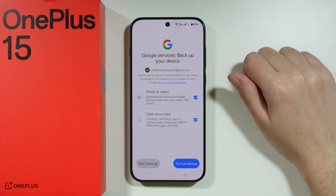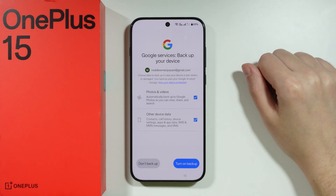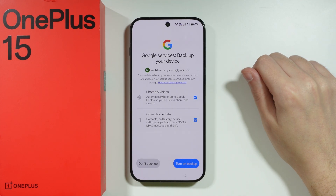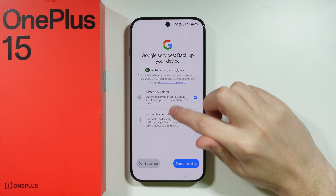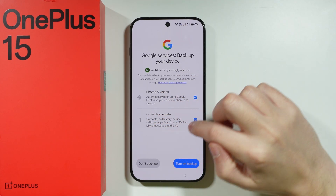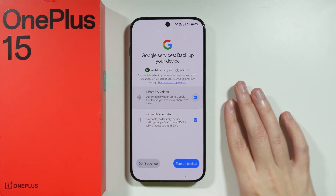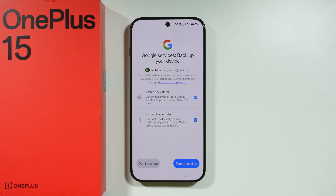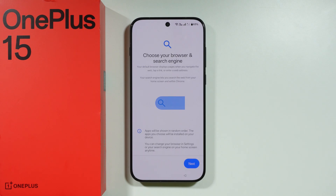Then we have the backup option, where you can choose which data should be backed up using your Google account. You can back up photos, videos, and other device data listed here, and tap the checkboxes to include or exclude items. In my case, I don't need to use backup, so I'm going to choose Don't Back Up.